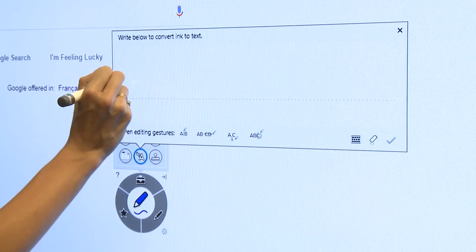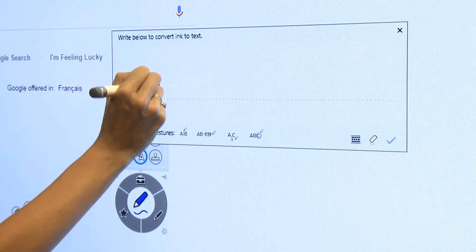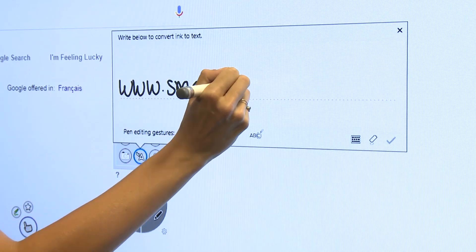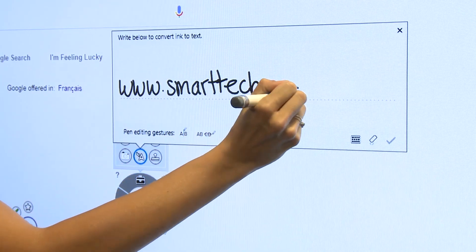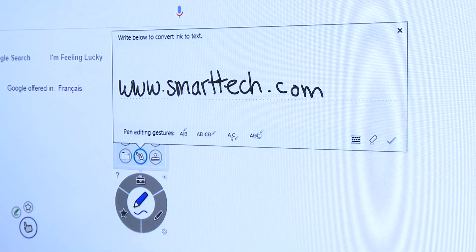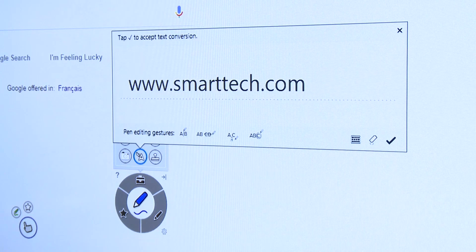This is the ink to text tool. You can convert your digital ink into editable text. You can use this tool to enter a web address into a browser if you don't have easy access to a keyboard.